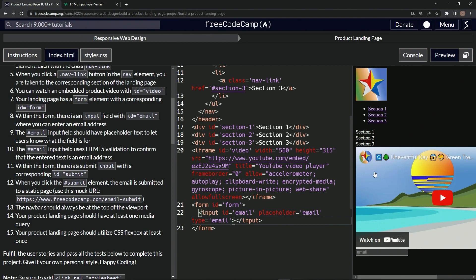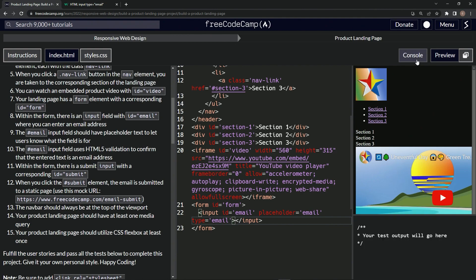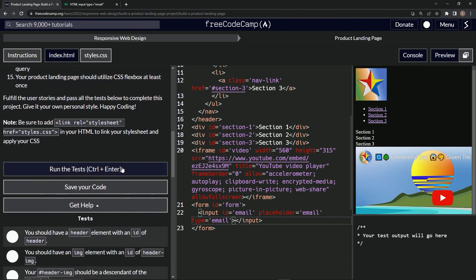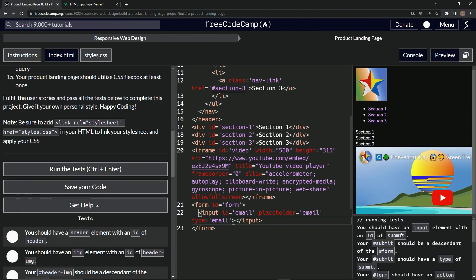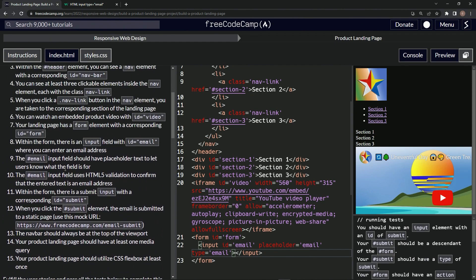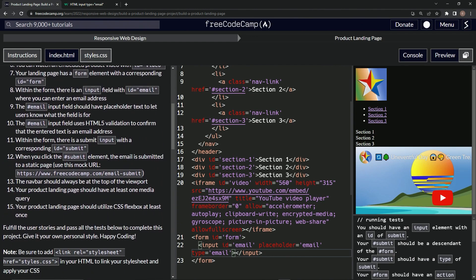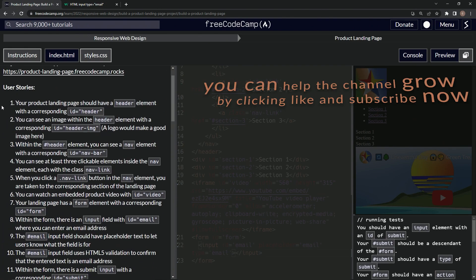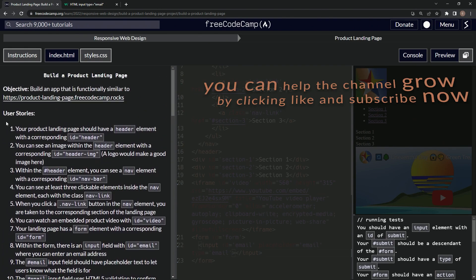So now we've got that. Let's open up the console and run the test. We should have an input element with an ID of submit - that sounds like we're on to user story 11. We'll see you next time.